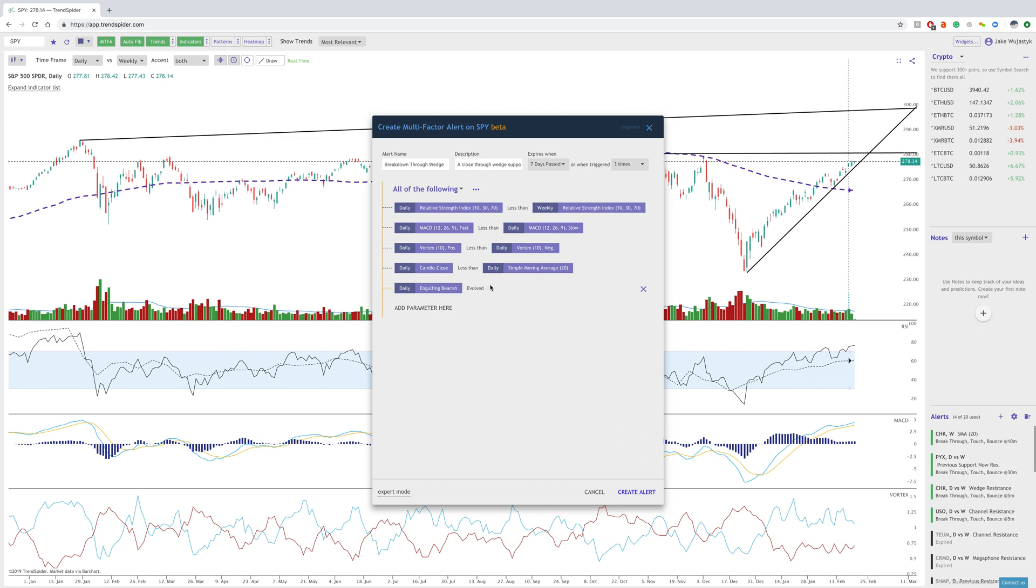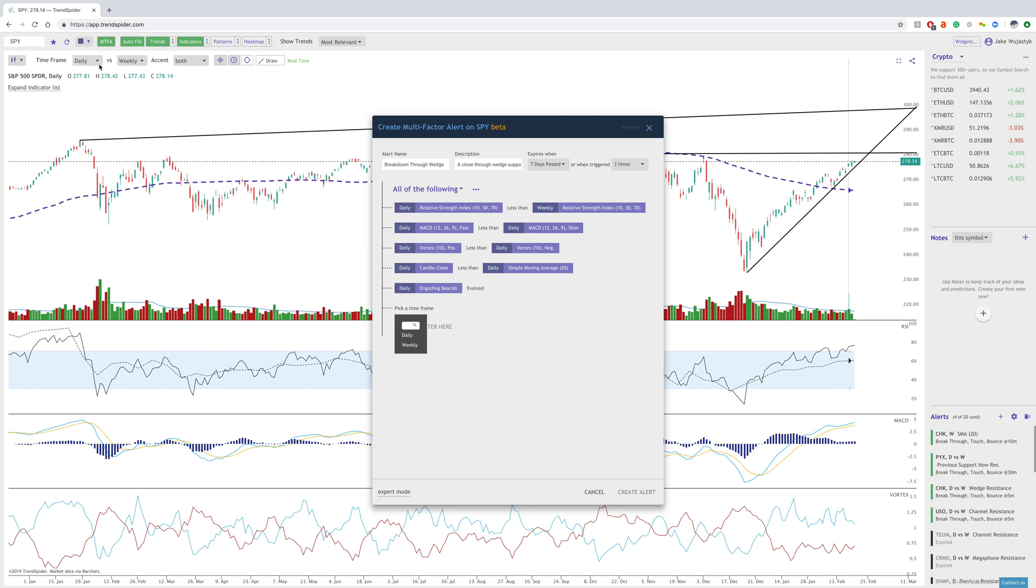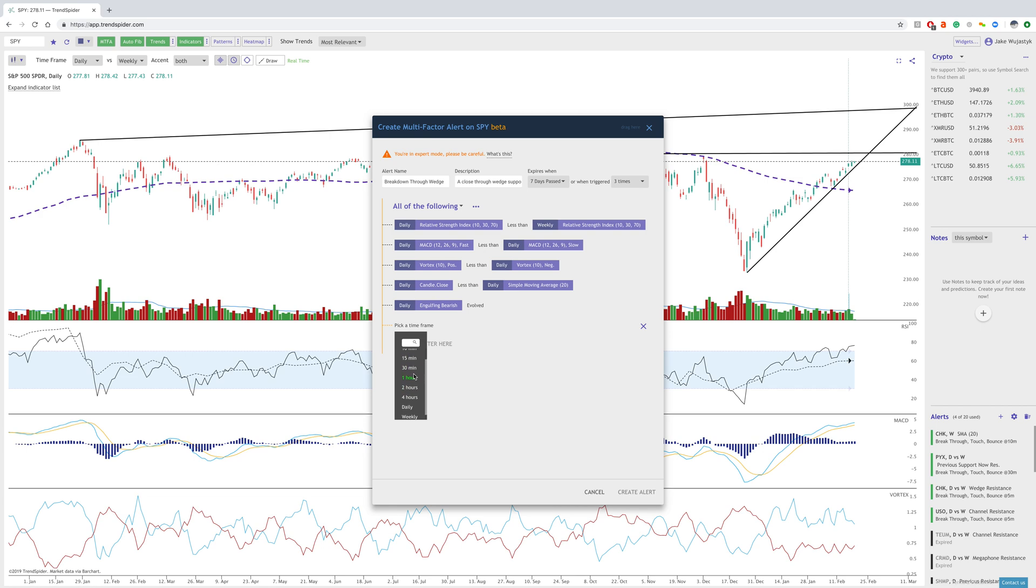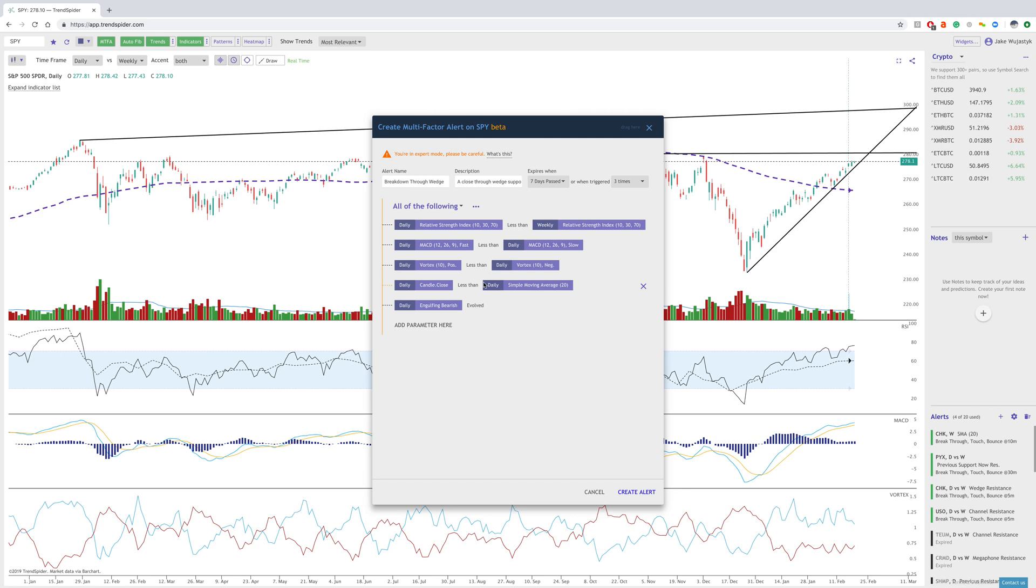When we create a parameter, we only have the ability to choose from the daily and weekly, because that's what we have right here. If you want to change that, you can go to expert mode, which allows you to use any timeframe. This makes your alerts very robust and precise and specific to what you're looking at. We've tested it out and it works very well.